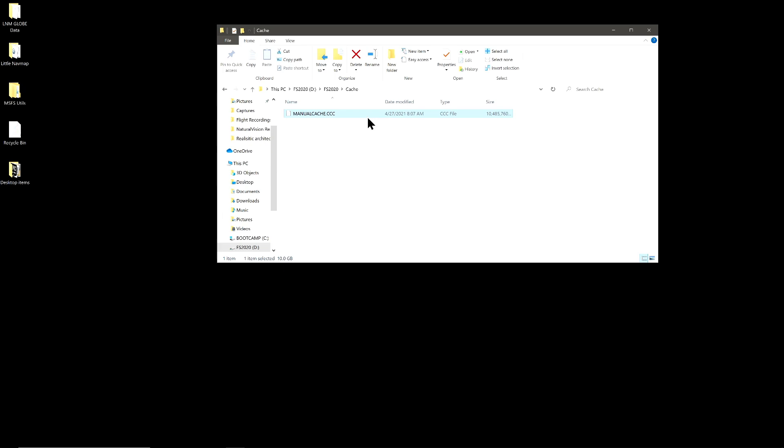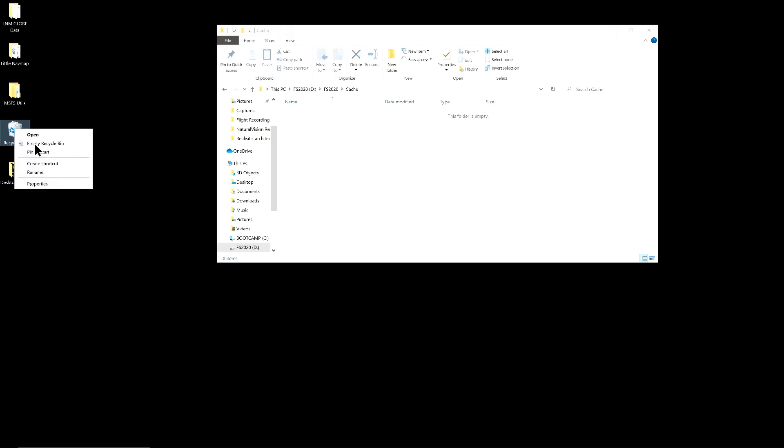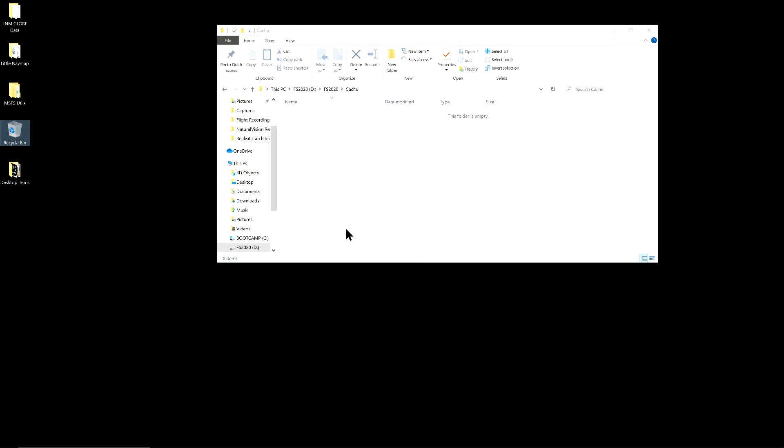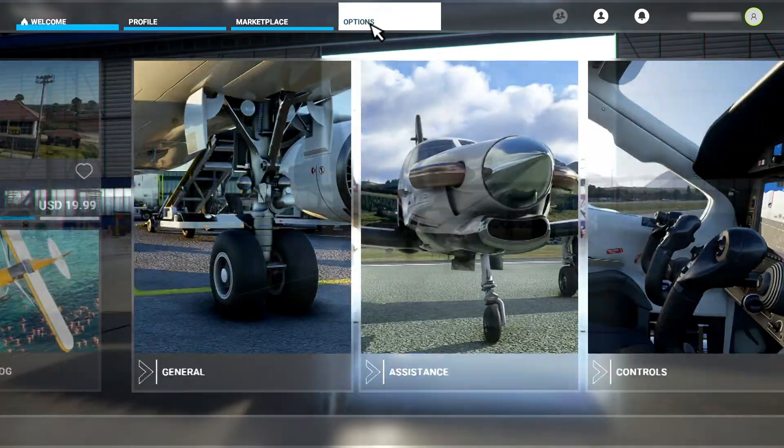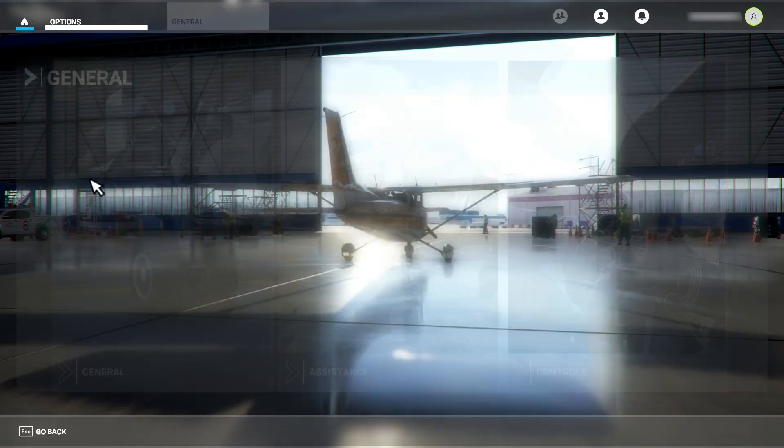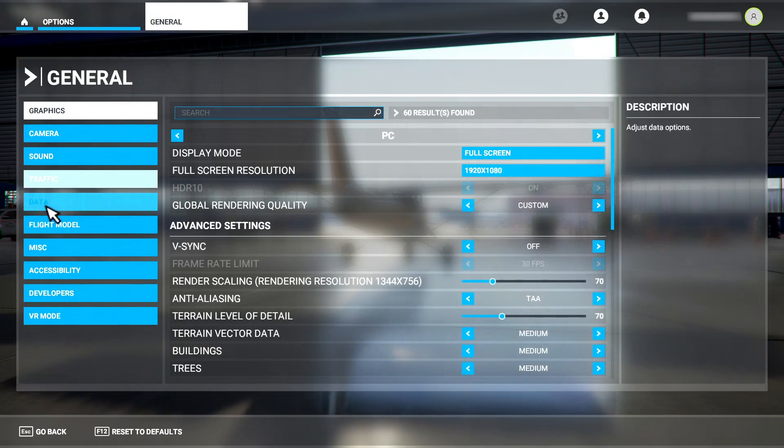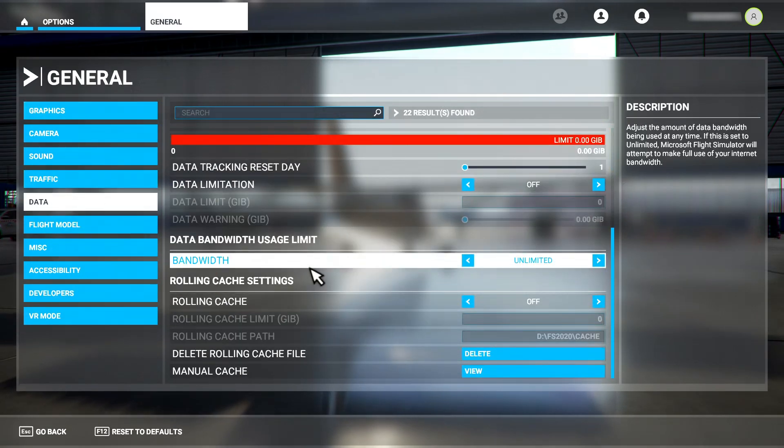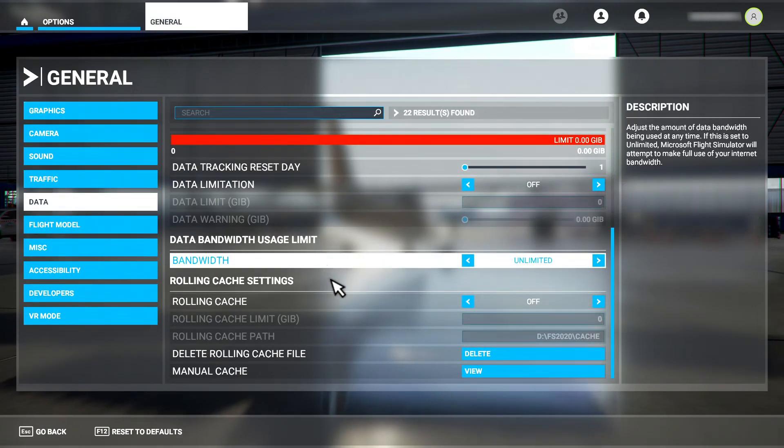Now I can delete it and empty my recycle bin to get rid of it once and for all. I'll relaunch the sim here. Back in the sim, we return to the options screen, general, and back to data.